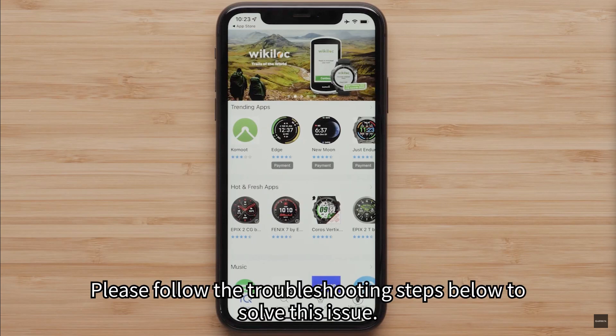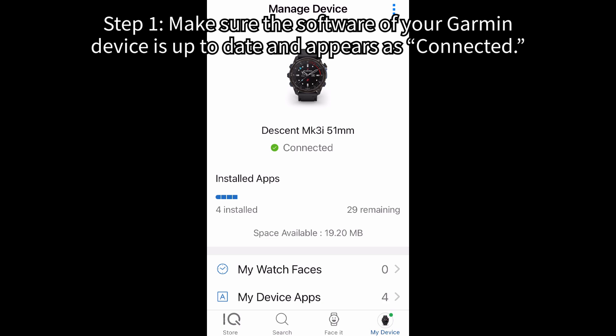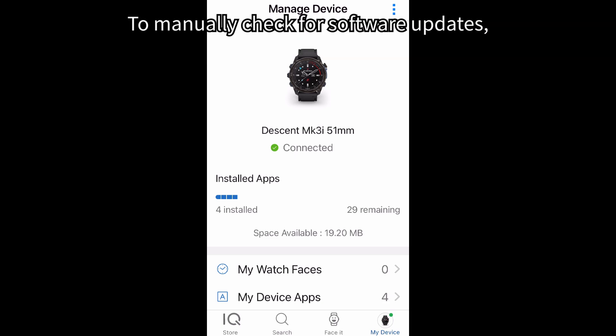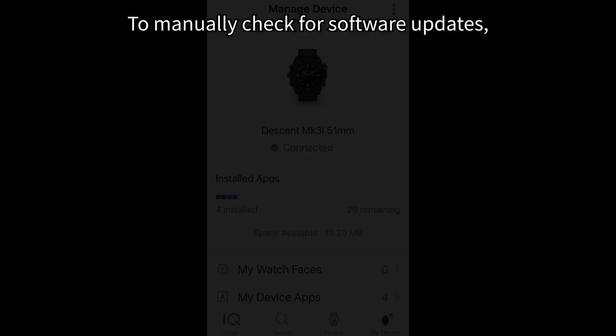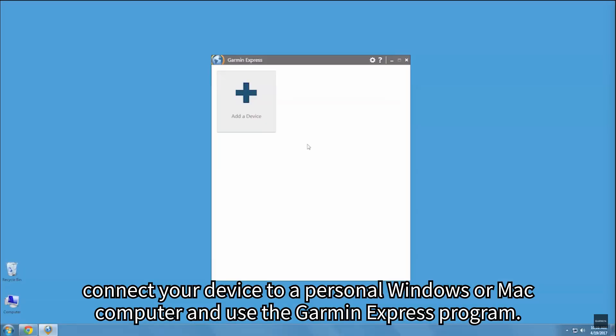Please follow the troubleshooting steps below to solve this issue. Step 1: Make sure the software of your Garmin device is up to date and appears as connected. To manually check for software updates, connect your device to a personal Windows or Mac computer and use the Garmin Express program.